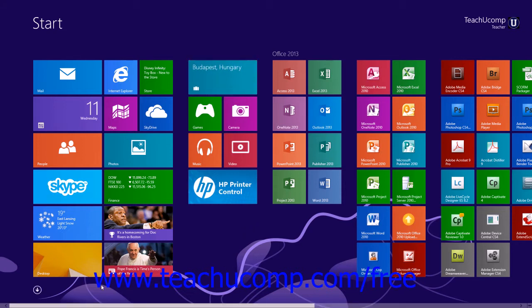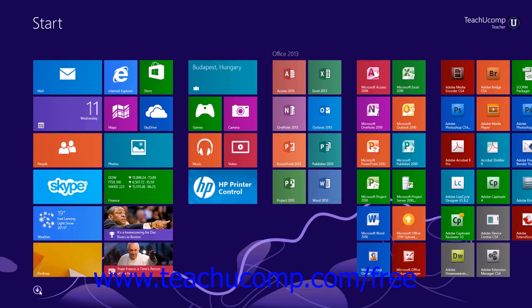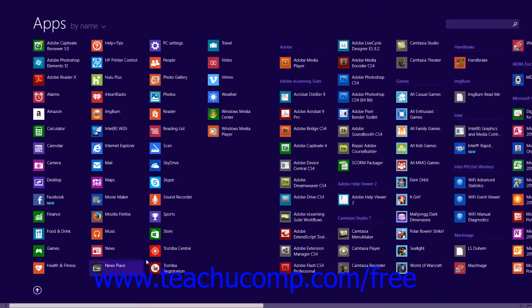To open Paint in Windows 8.1, click the downward pointing arrow in the lower left corner of the Start screen to display all the apps on your computer.